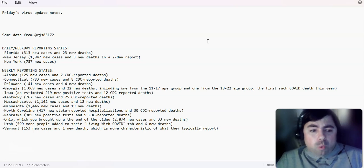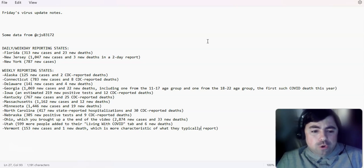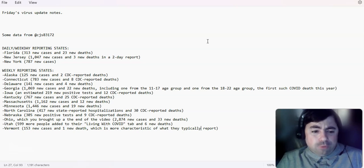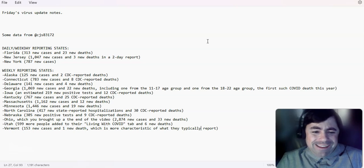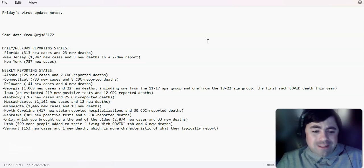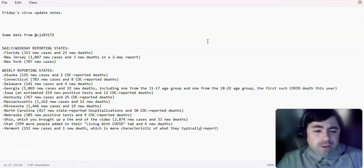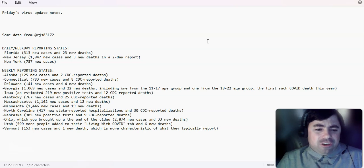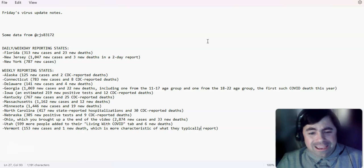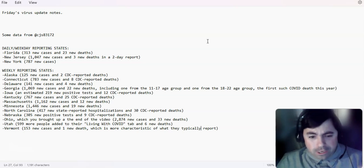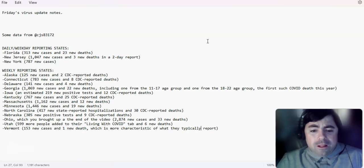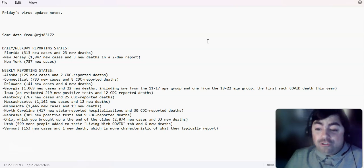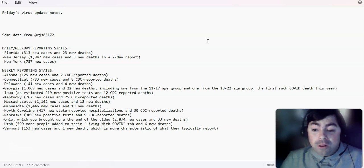Weekly reporting states. Alaska, 125 new cases reported and two new reported deaths. Connecticut added 783 new cases and eight CDC reported deaths. Delaware added 141 new cases and four new deaths. Georgia, 1,069 new cases and 22 new deaths.